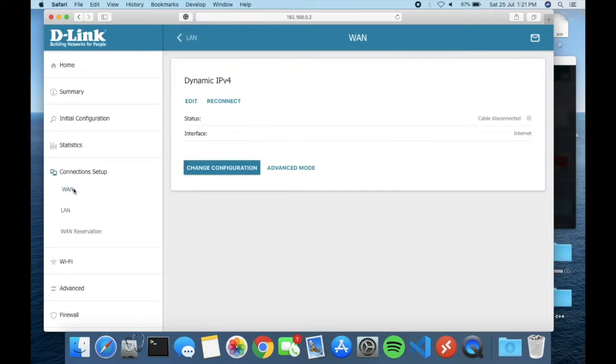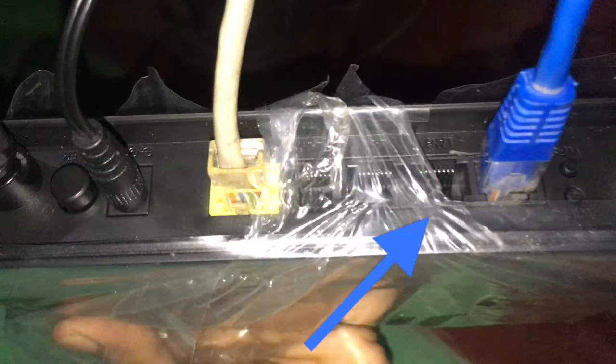Go to connection setup and WAN setup. As you can see, the cable is currently disconnected — this is for the internet connection. You need to plug in your internet cable here. On the left side, the yellow port is for the internet connection, so I just plug in my internet cable which is provided by your local ISP operator.